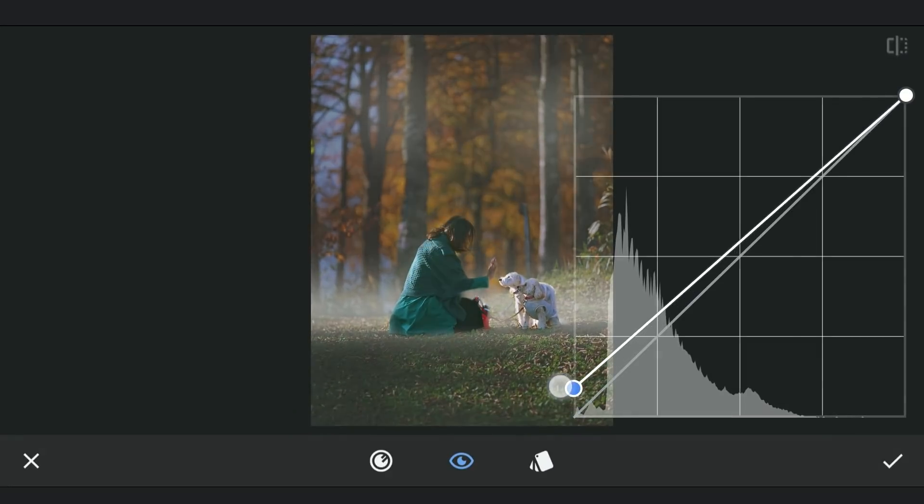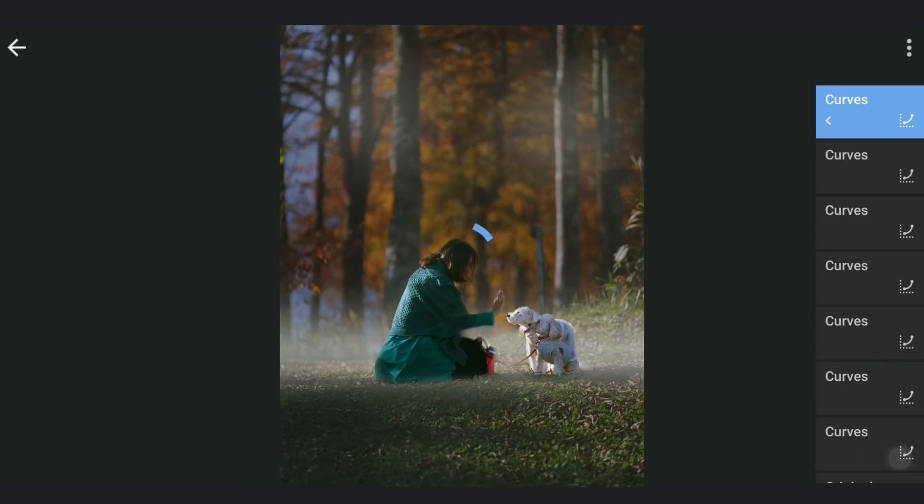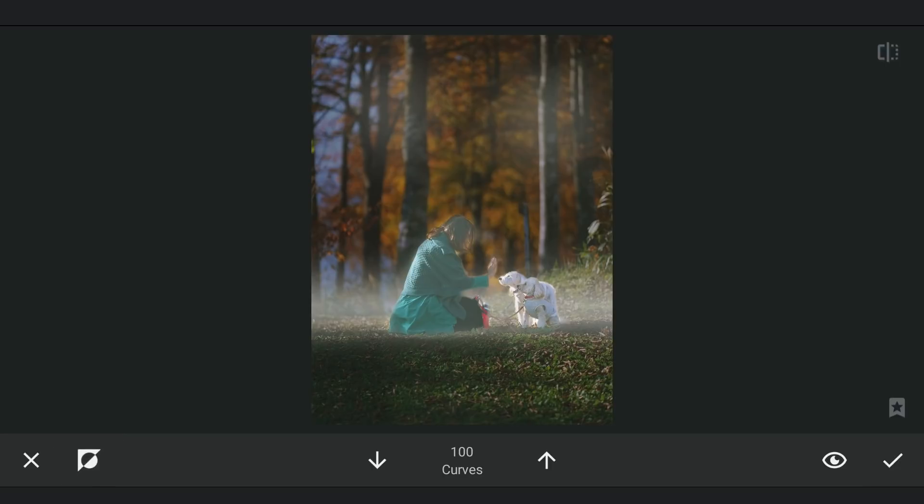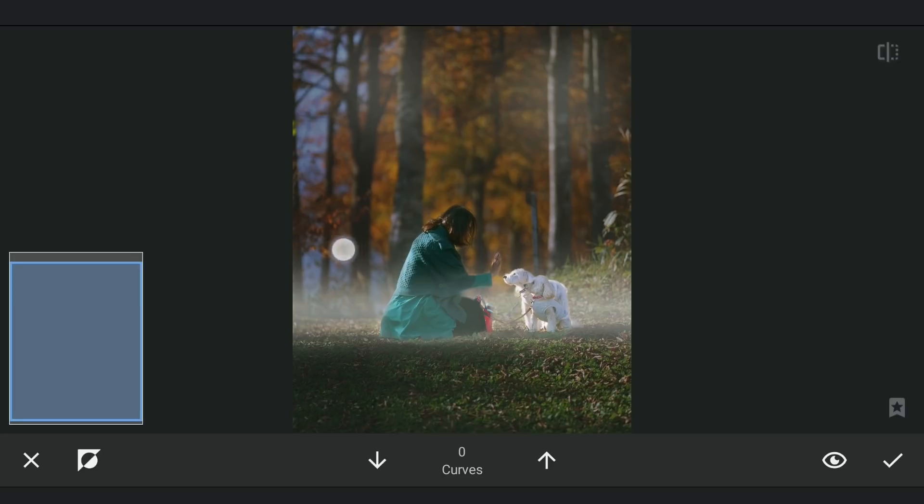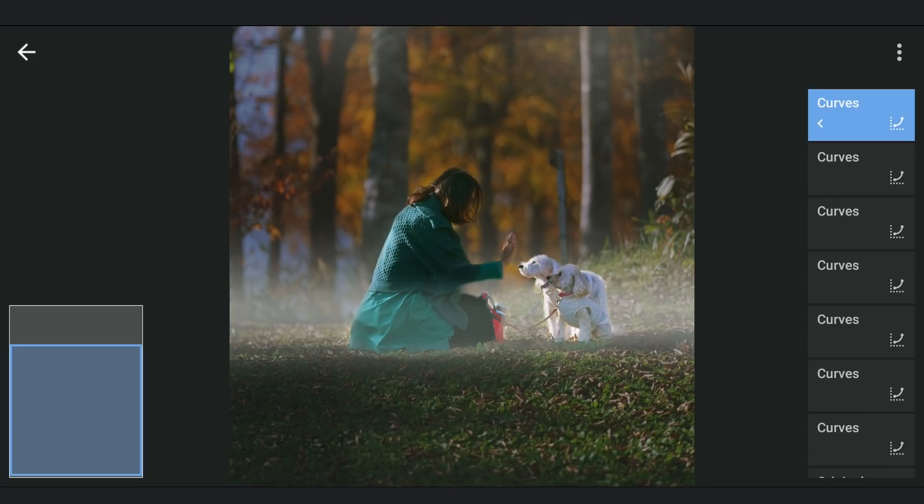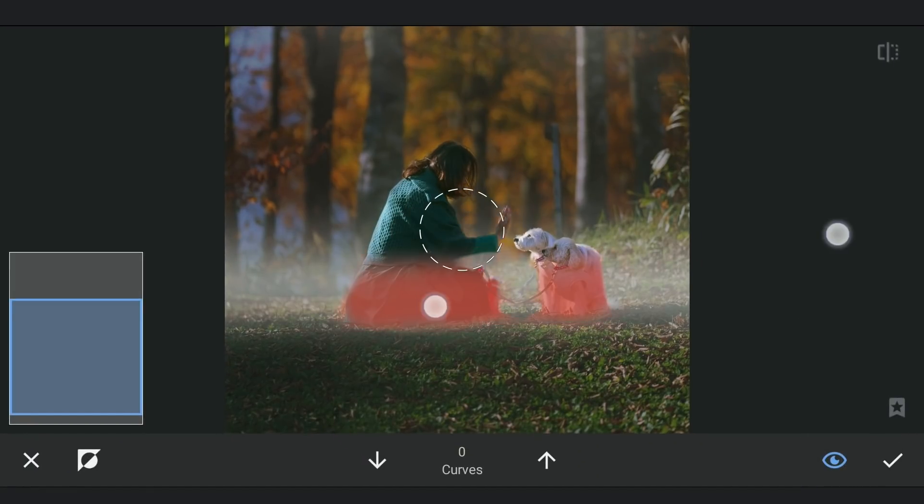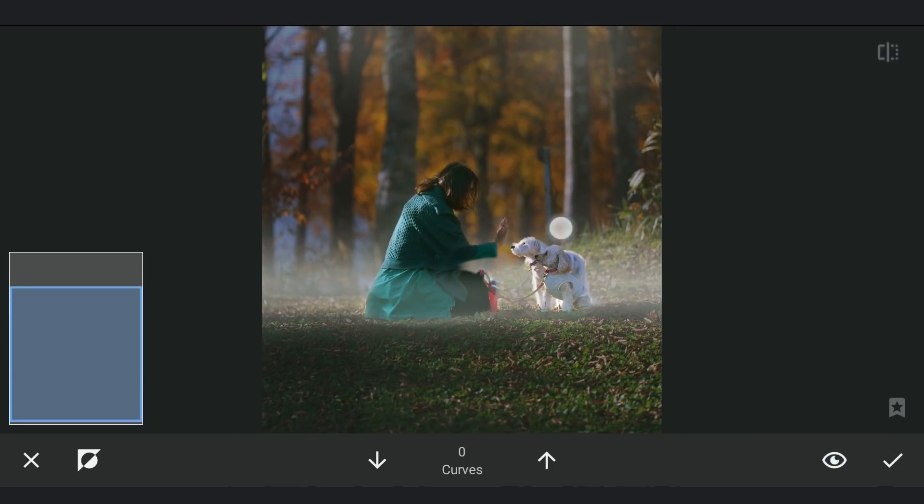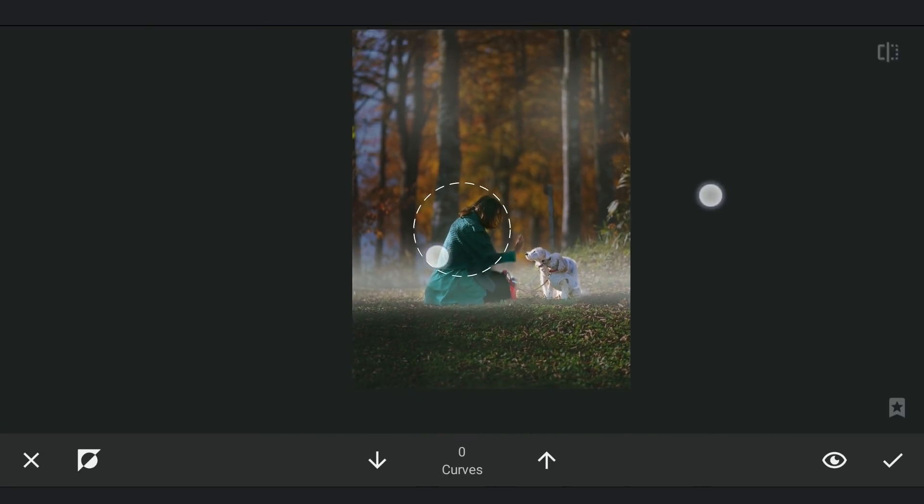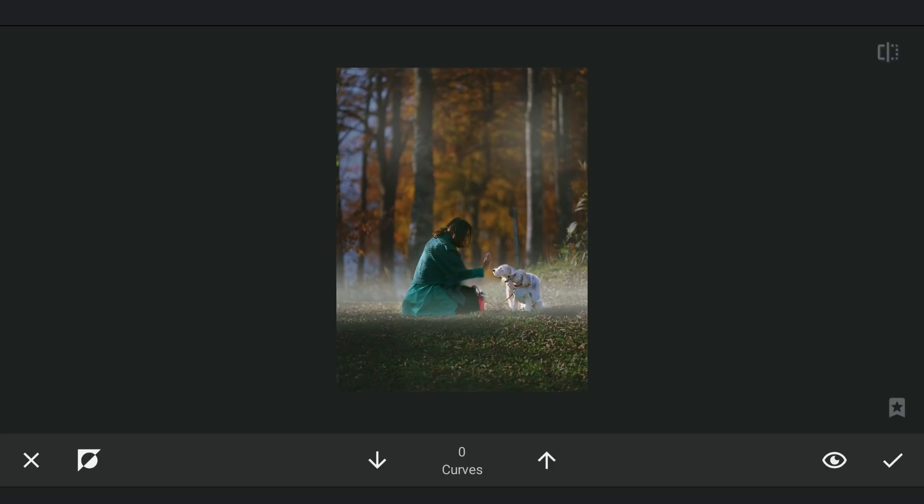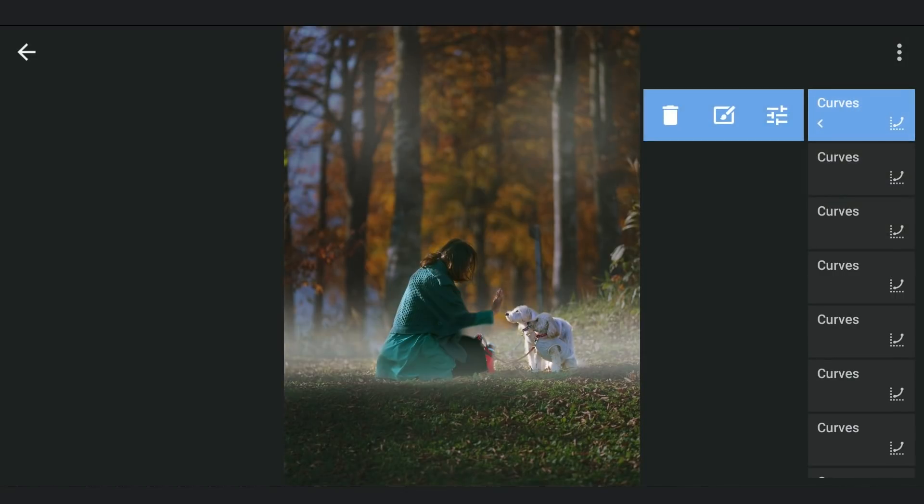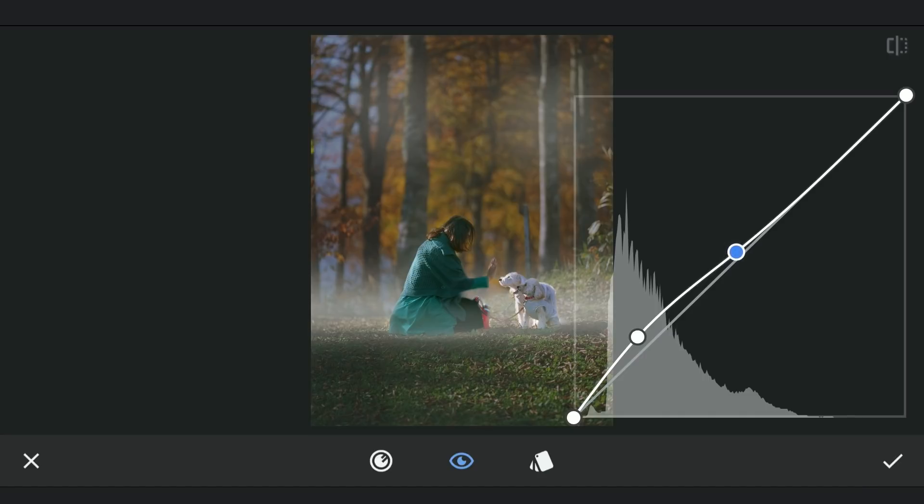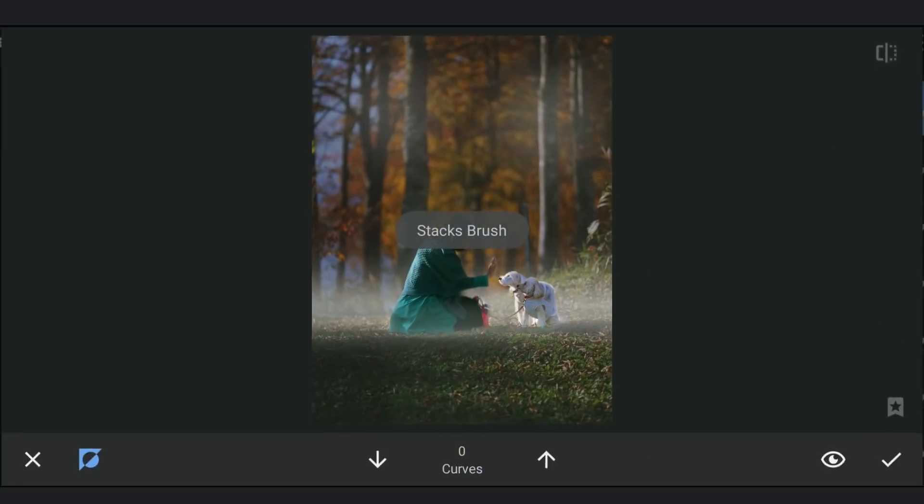Lifting the blacks. Going to the masking screen, inverting the selection. Then removing the effect on the upper parts of the subjects. Lifting the shadows a bit on the main subjects. Masking work here.